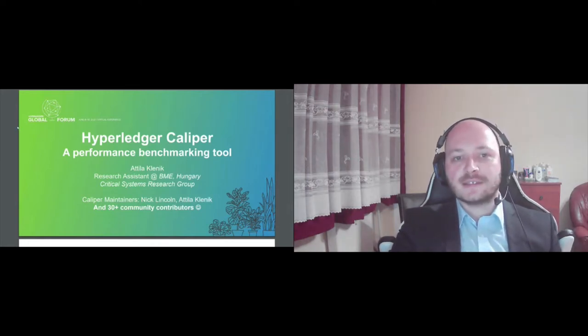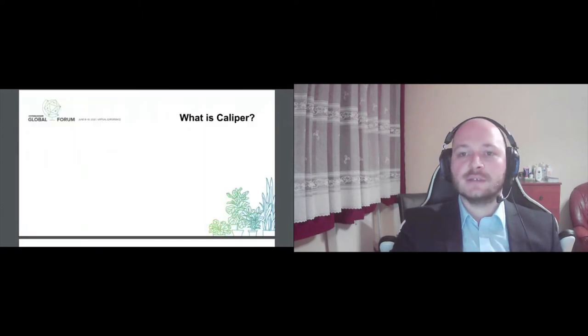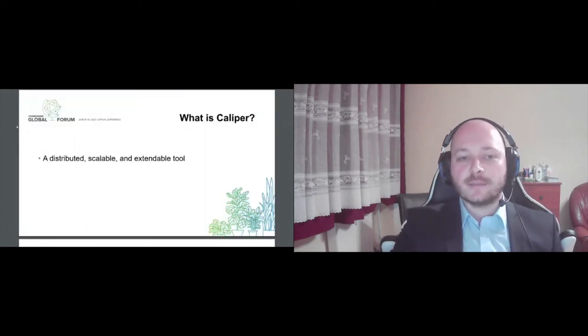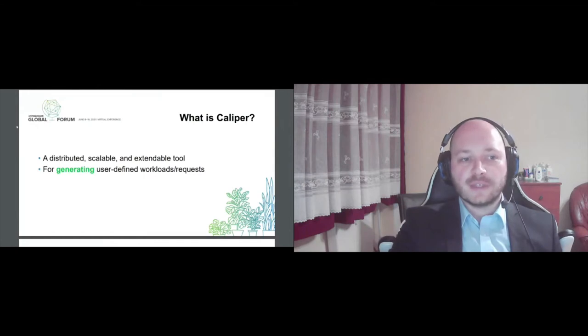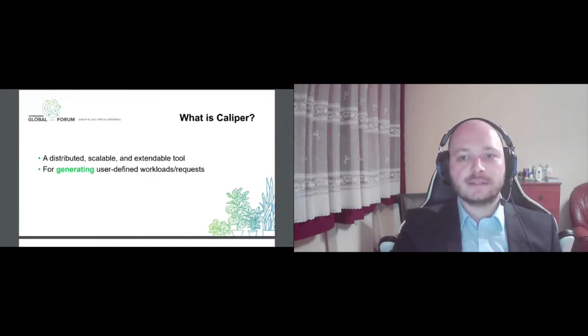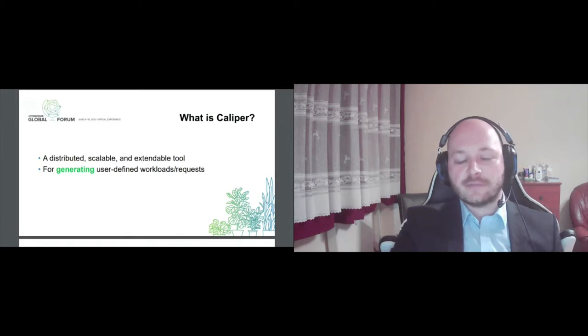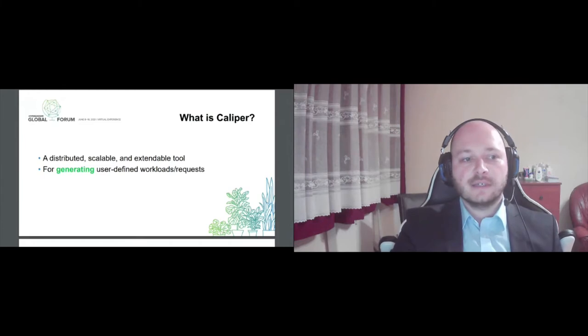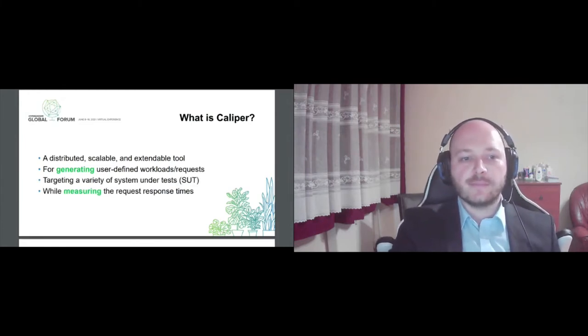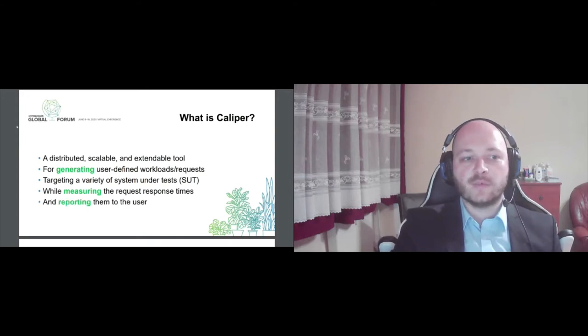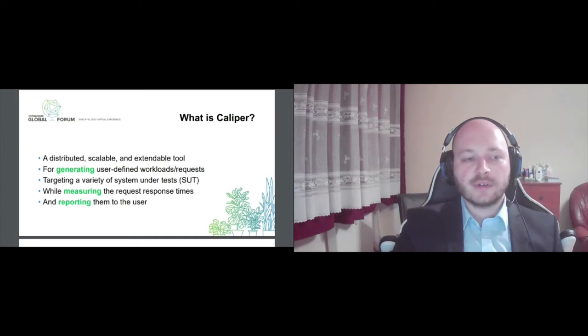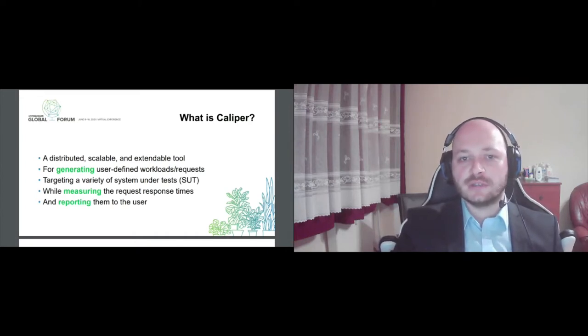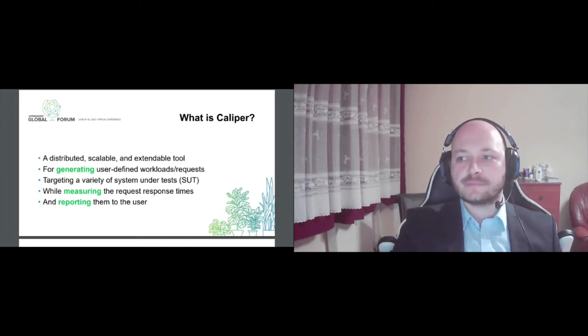So first let's discuss what Hyperledger Caliper is. It is a distributed, scalable, and extendable tool. Its purpose is to generate user-defined workloads and requests. It can target a variety of backend systems with these requests and for every request it measures the response time and finally reports the aggregated results to the users. So the crust of Caliper is generating workloads, measuring the corresponding response times and reporting to the user.